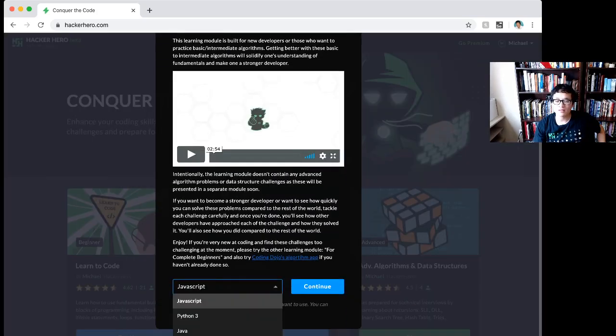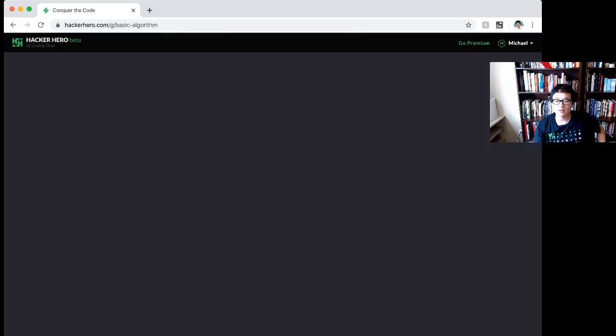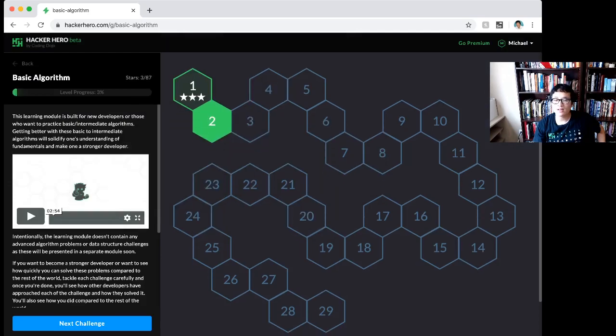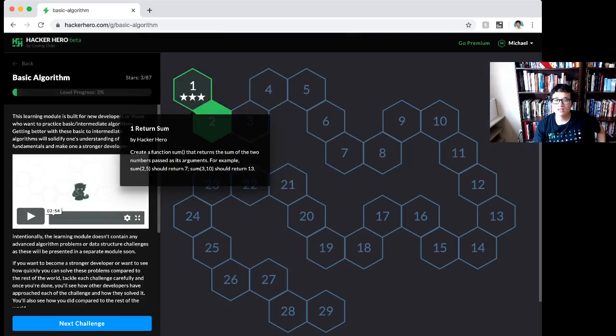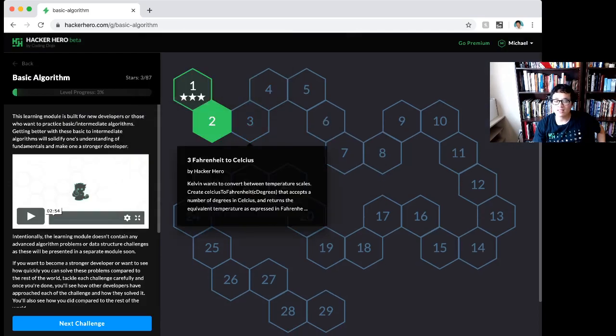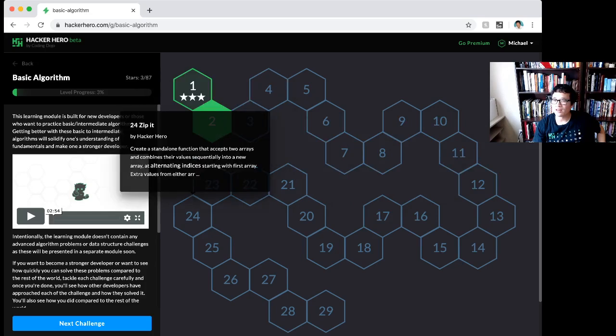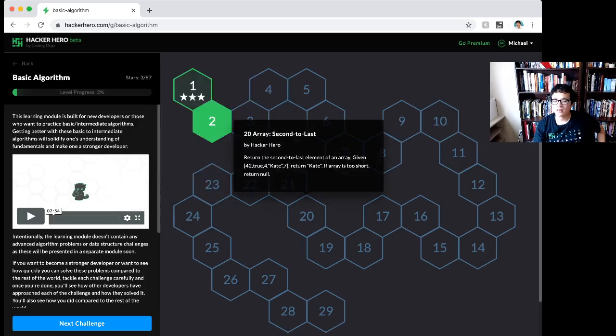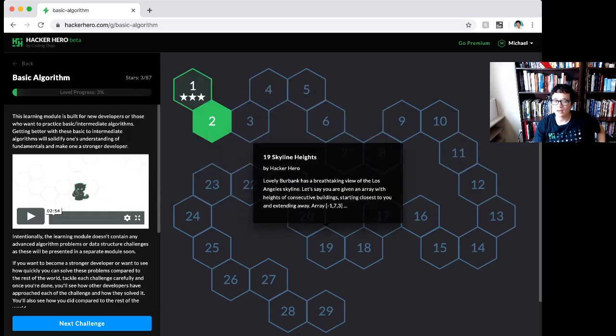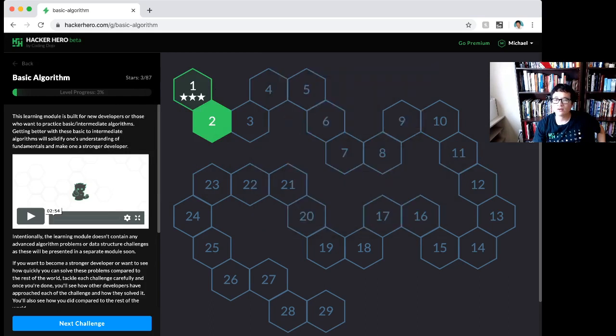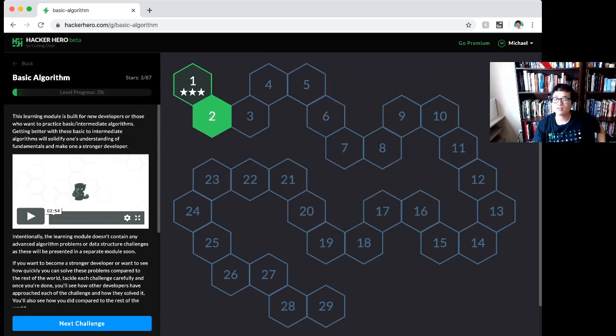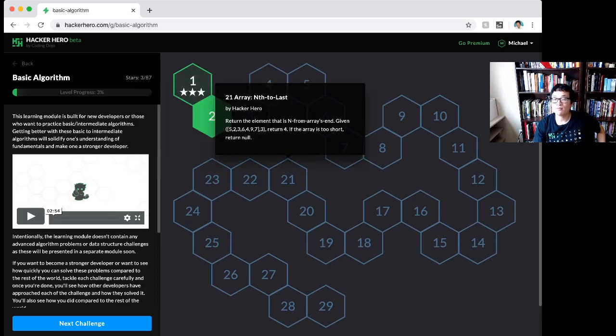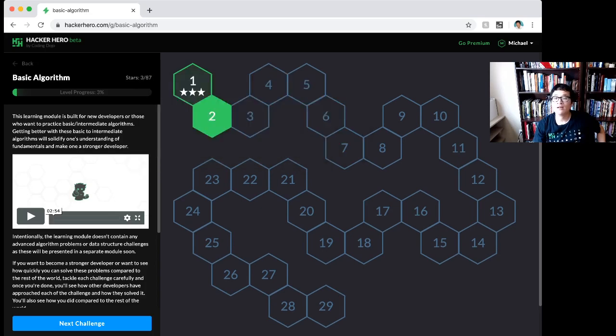You can do it in JavaScript or some other languages. There are 29 challenges that start kind of easy and then become pretty hard. I wouldn't expect someone who just started coding to finish all of this, but if you want to take the challenge, go in and solve as many as you can.